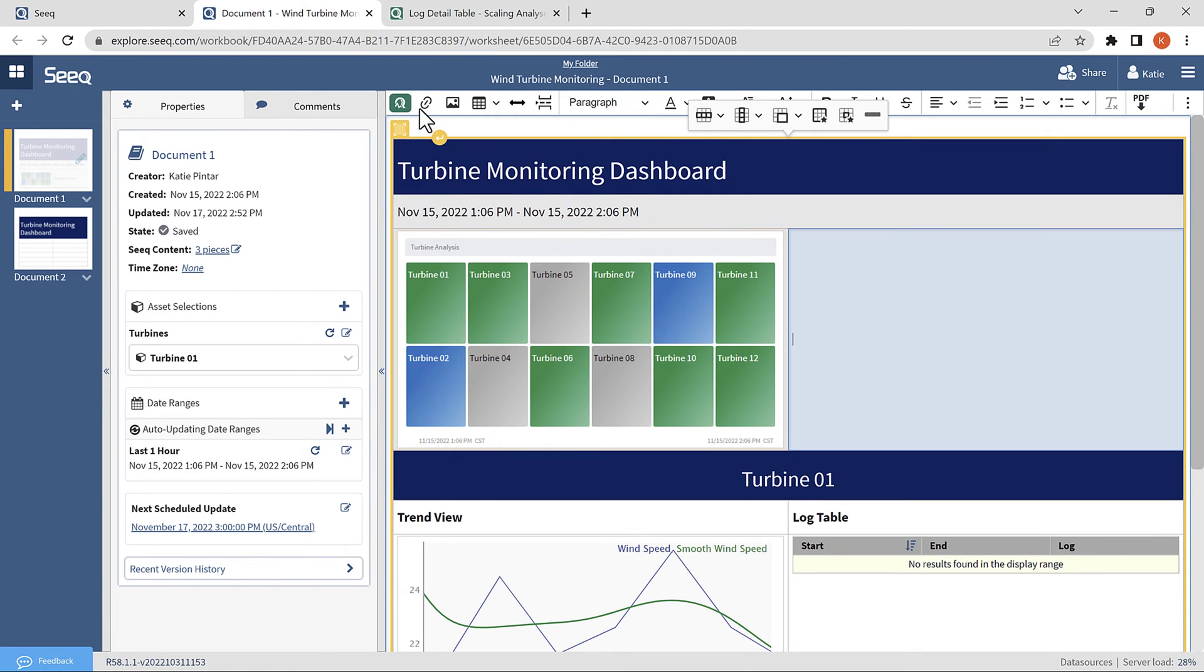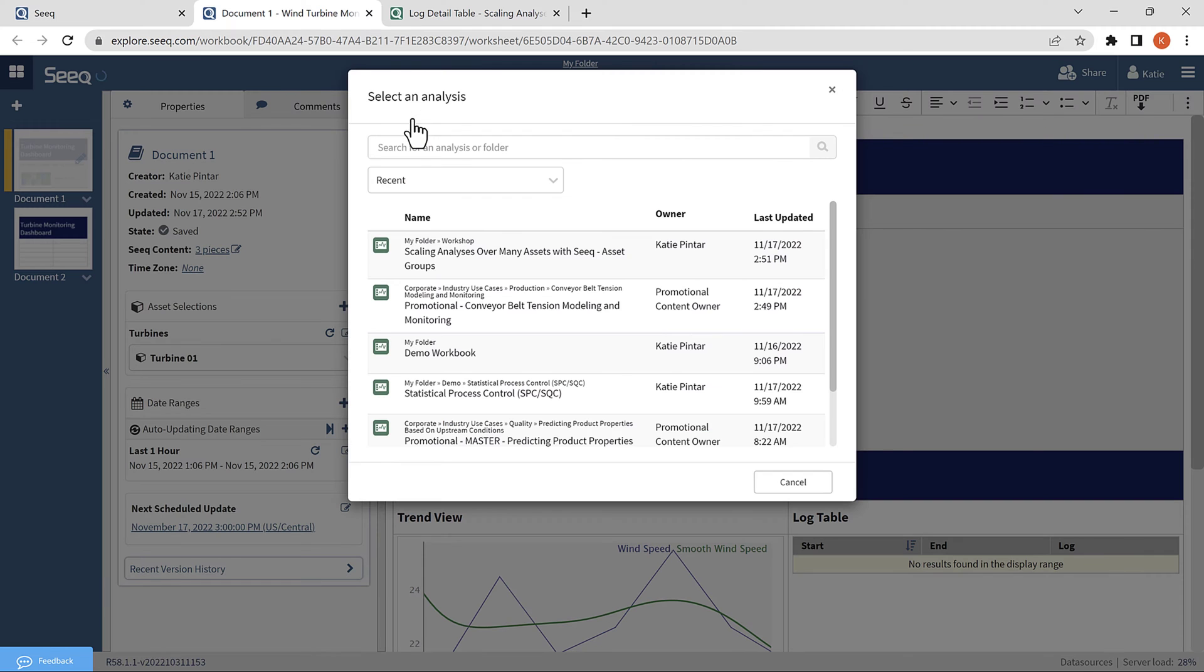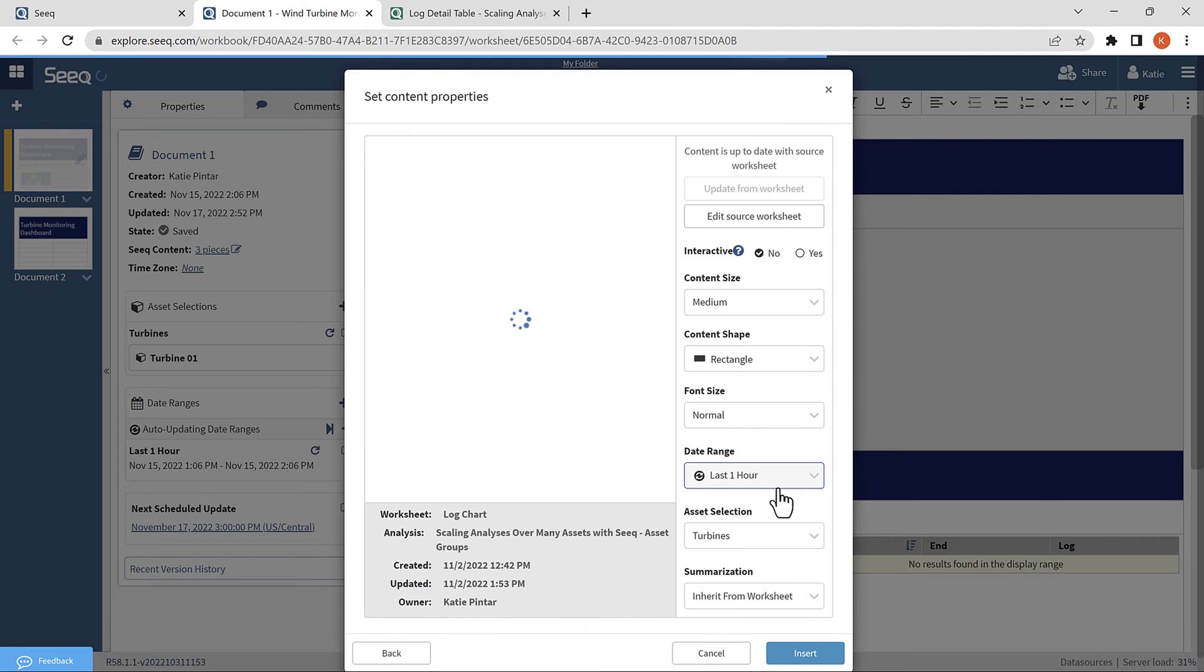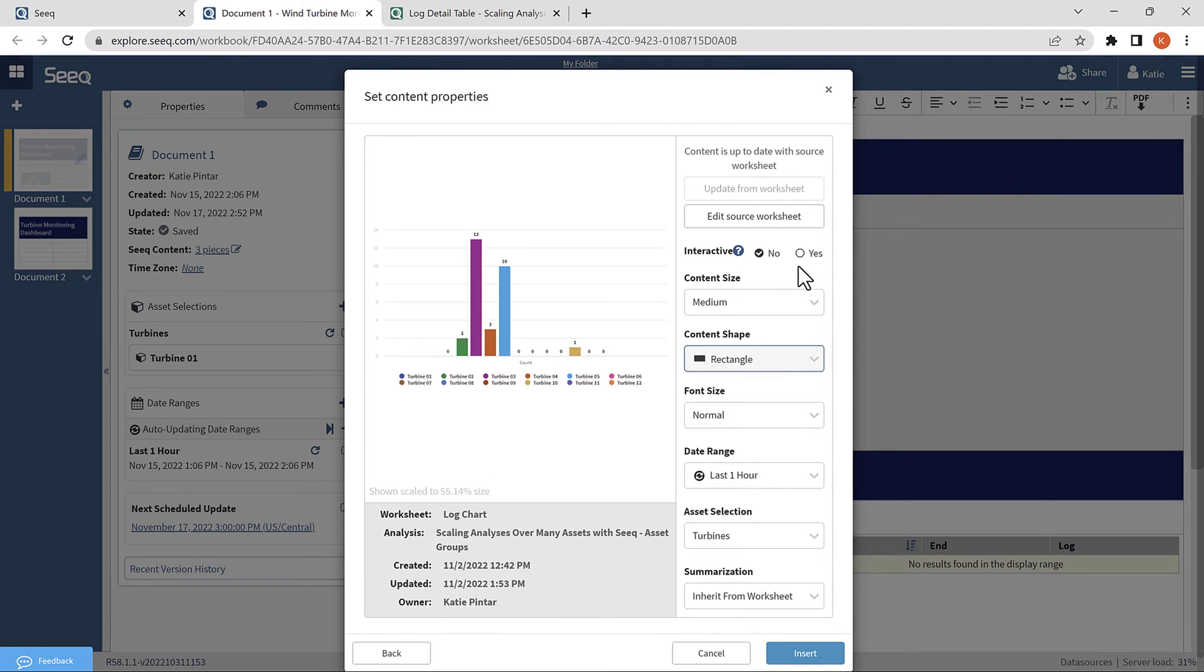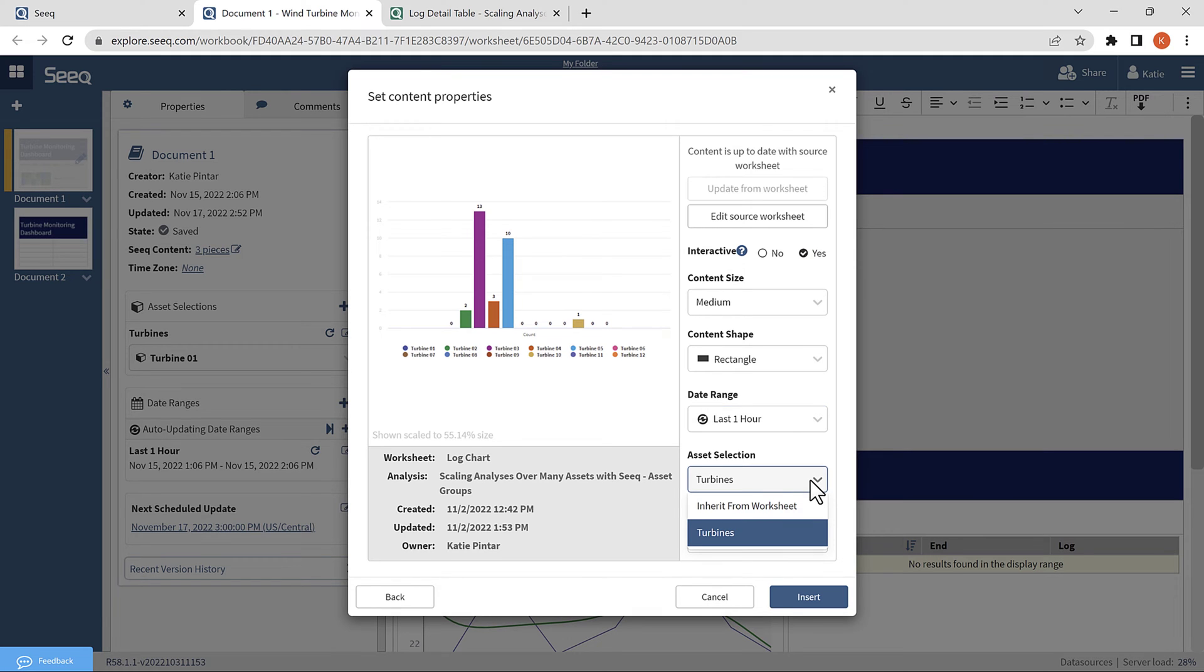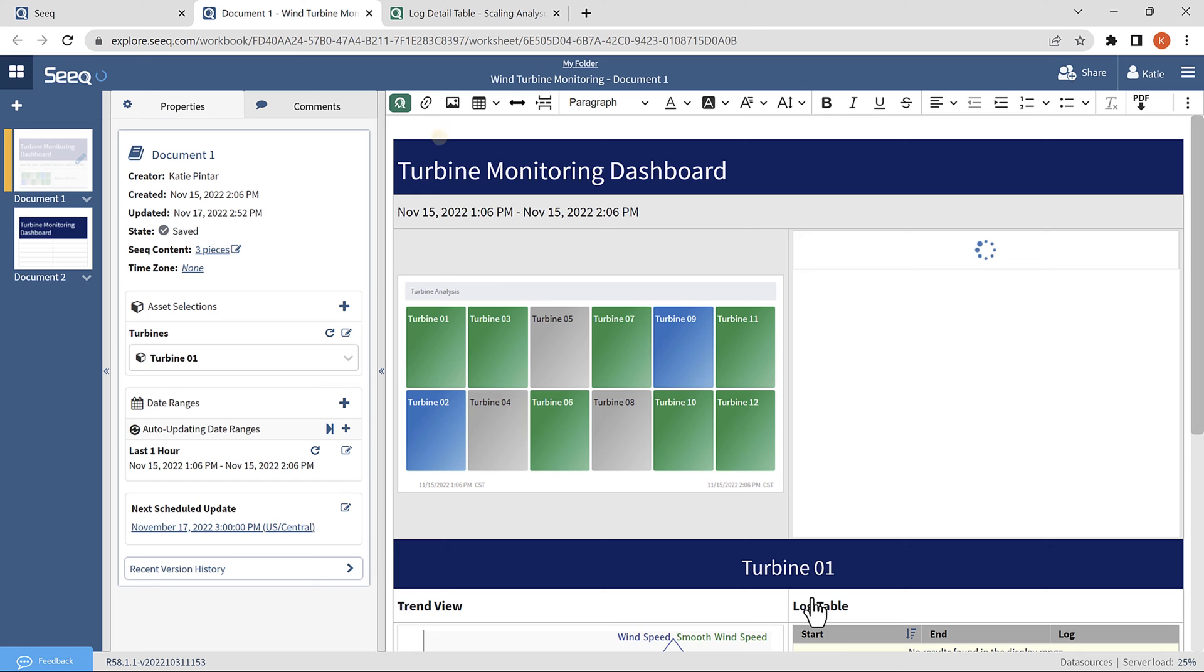And then finally, I'll insert the chart. Again, I want this to be interactive because it gives me the option to toggle between table and chart view and highlight bars as I hover over them. I'll also select the correct date range, and I don't actually need the asset selector here because it is already looking over all the assets just like the tree map.